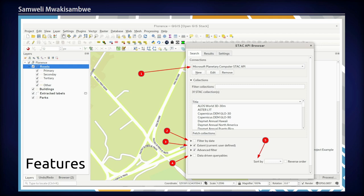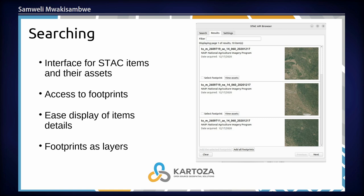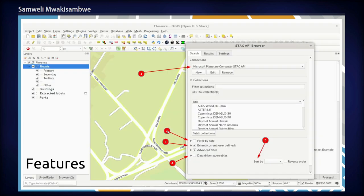Below the connections, there are filters. There's a temporal filter — filter by date — where you can enter the start and end date, the range for the data that you want to access. There's also an extent filter, which you can use to filter data using the extent you want from the map. We also have advanced filter and data-driven queryables, which are a specific way of filtering data inside the STAC catalog. The plugin also supports sorting of the STAC catalog results.